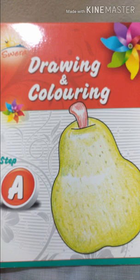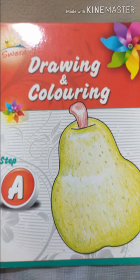Educational kids, kindly bring your Severa Drawing and Coloring step A book and open its page number seven.